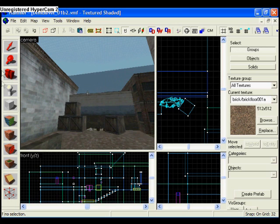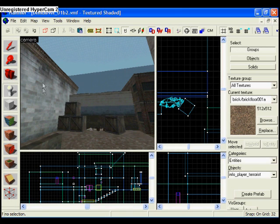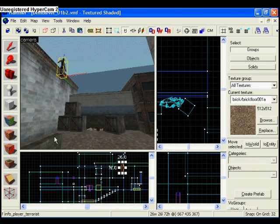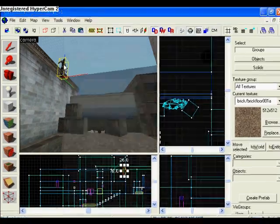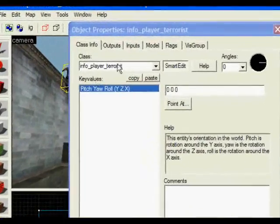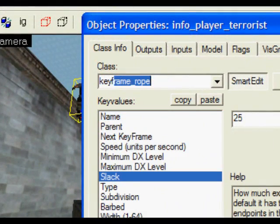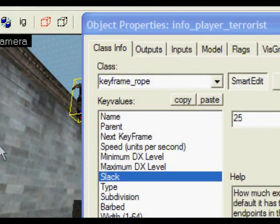So to make ropes, I select the entity tool, click in the level, click on the selection tool, double-click on that entity I just made. I'm going to make this a keyframe rope.